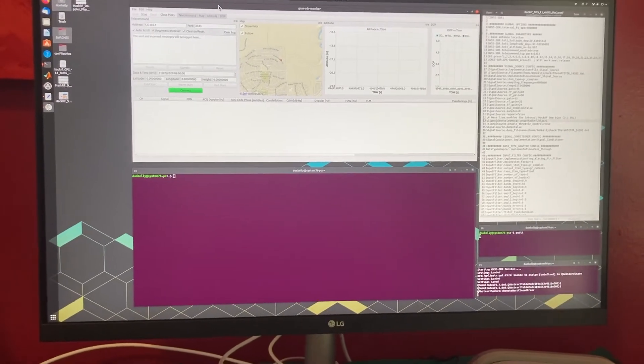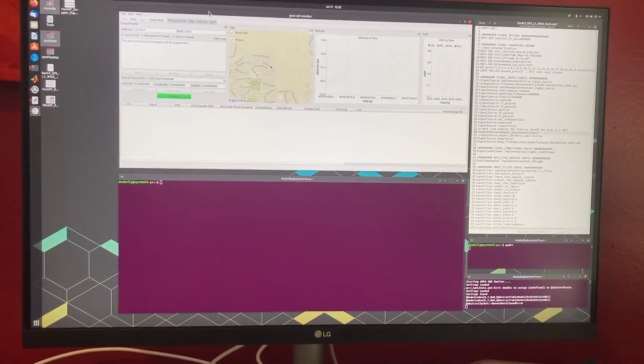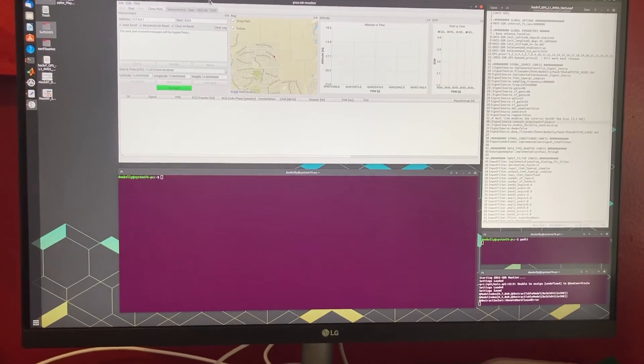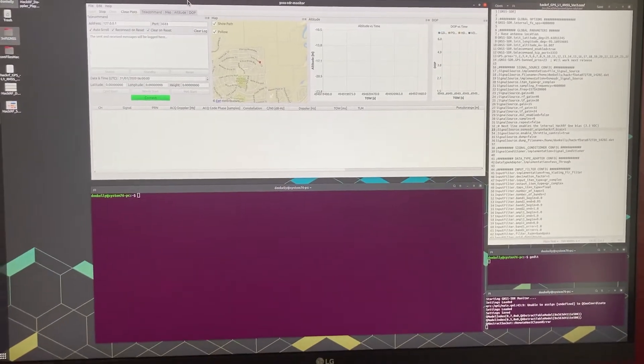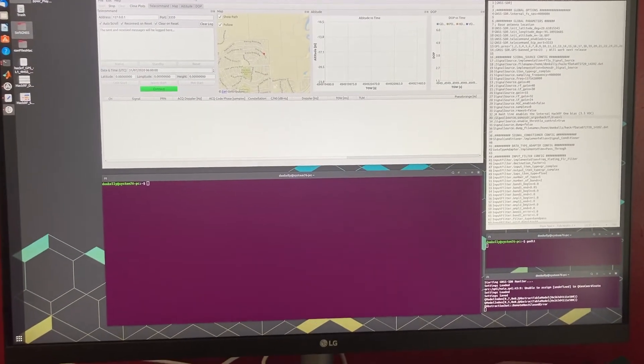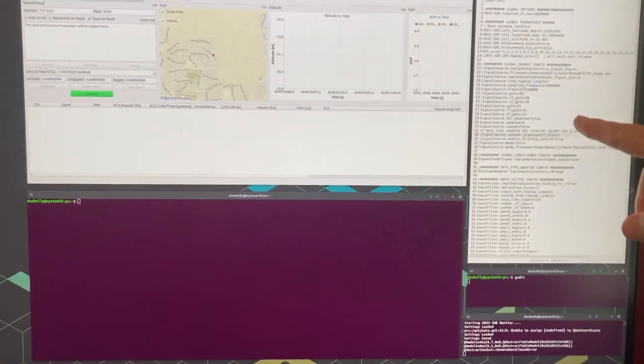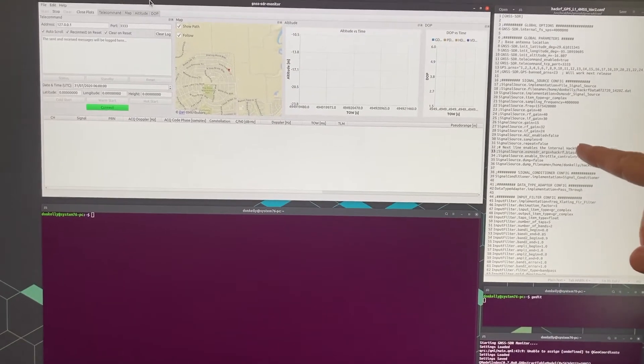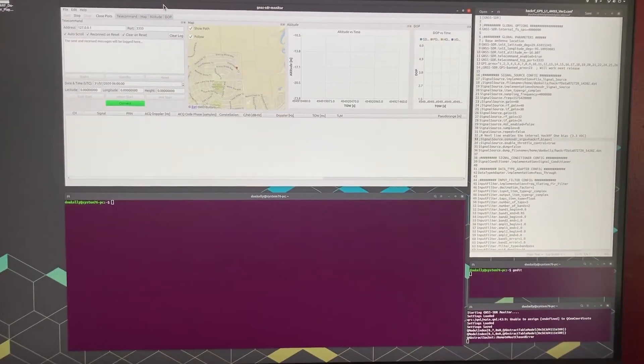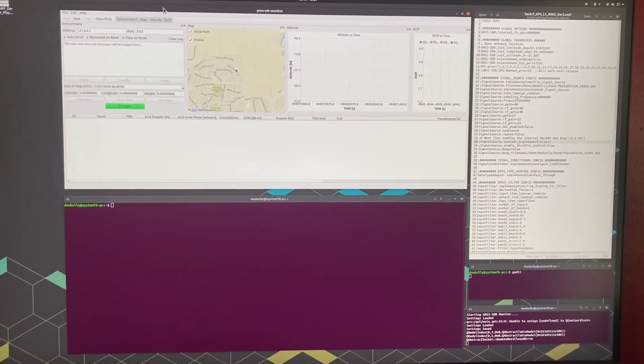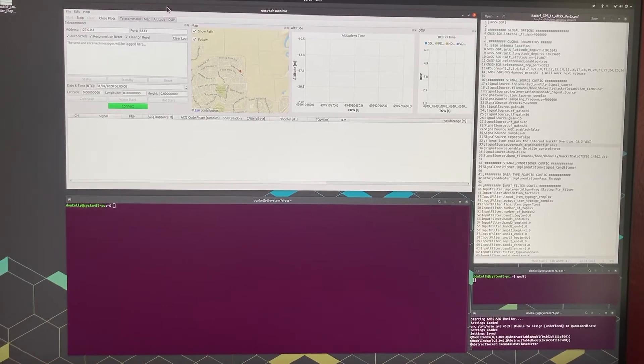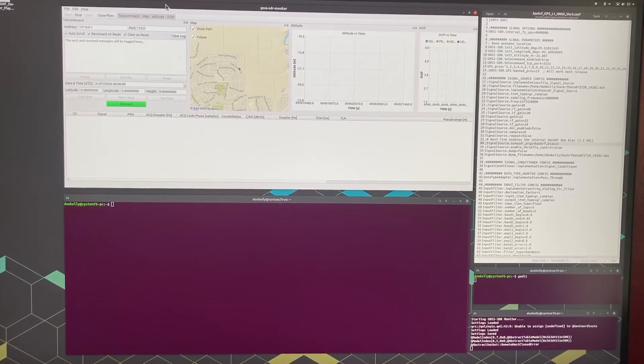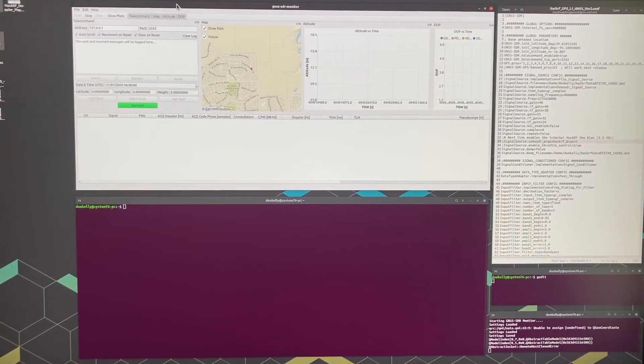Here's an example setup for GNSS SDR for running it. On the right side I have the configure file over here and that's the file that you use to set up the RF front end and to pull in the data and do the SDR software. It configures everything.